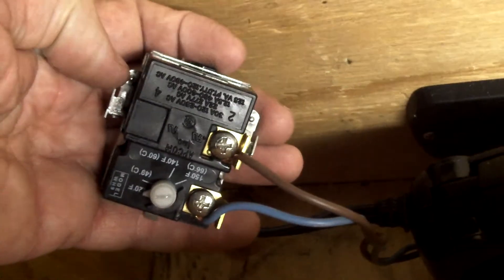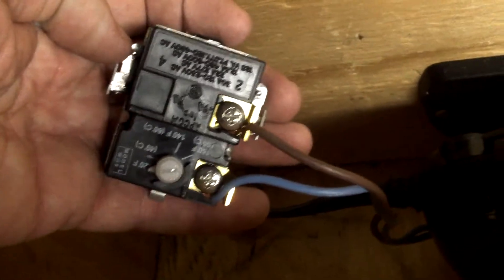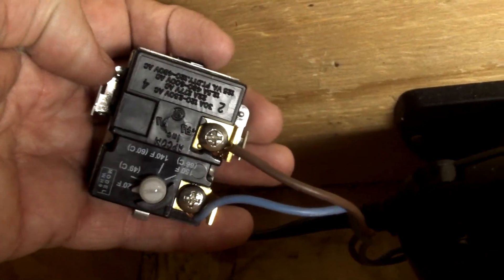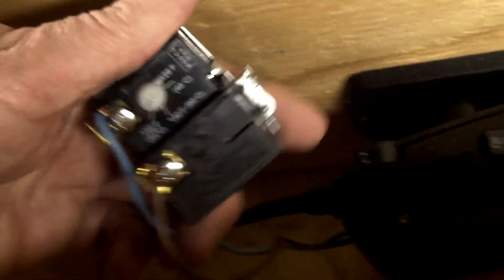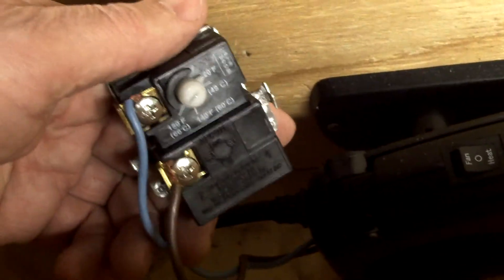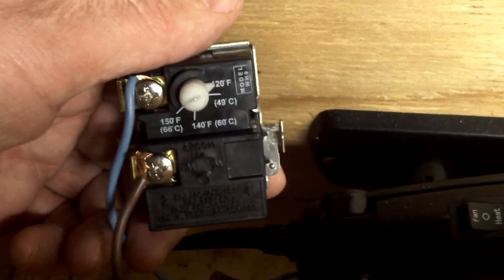This is the thermostat. It's just a water heater thermostat. It's $12 at the hardware store.